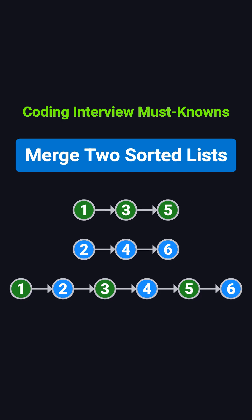Hi, everyone. Welcome back to the Must Know Coding Interview Problems series. Today, we're going to cover a classic: merging two sorted linked lists.